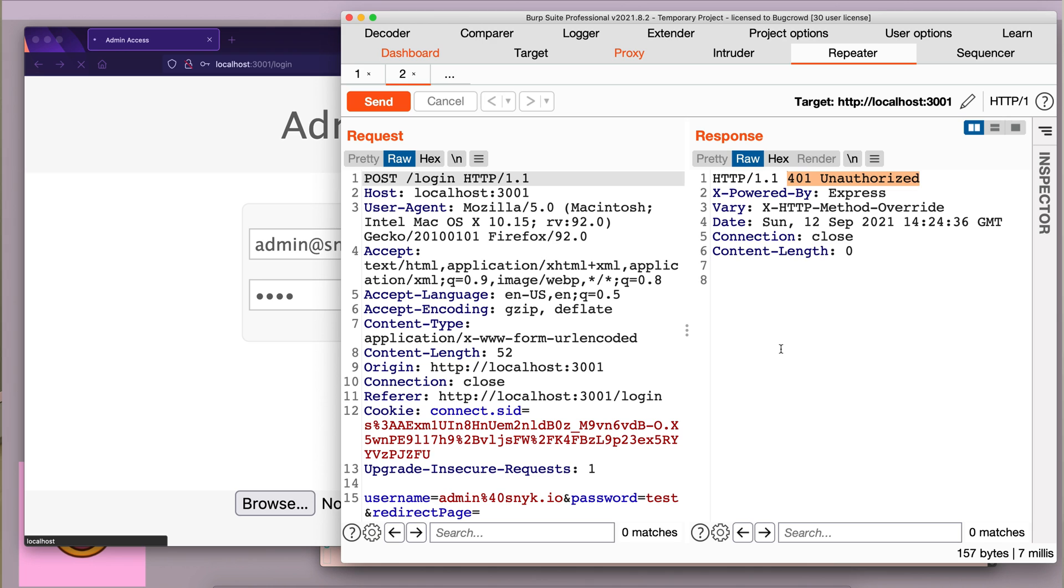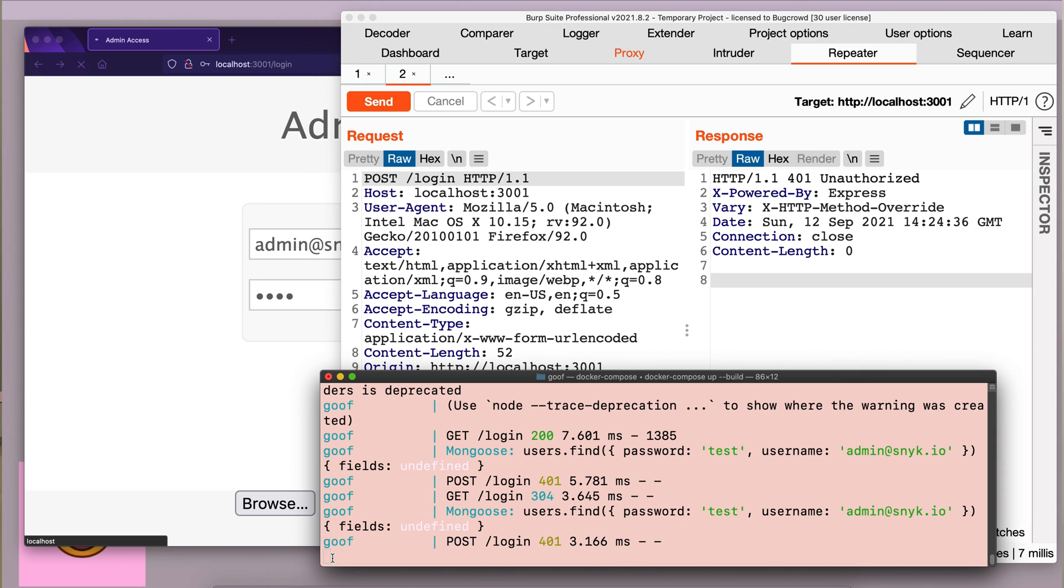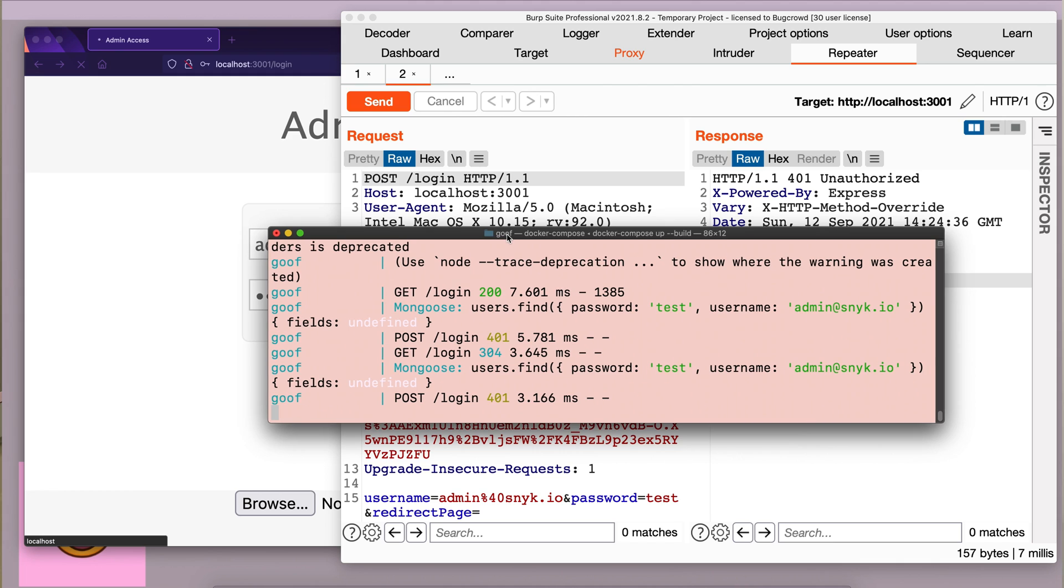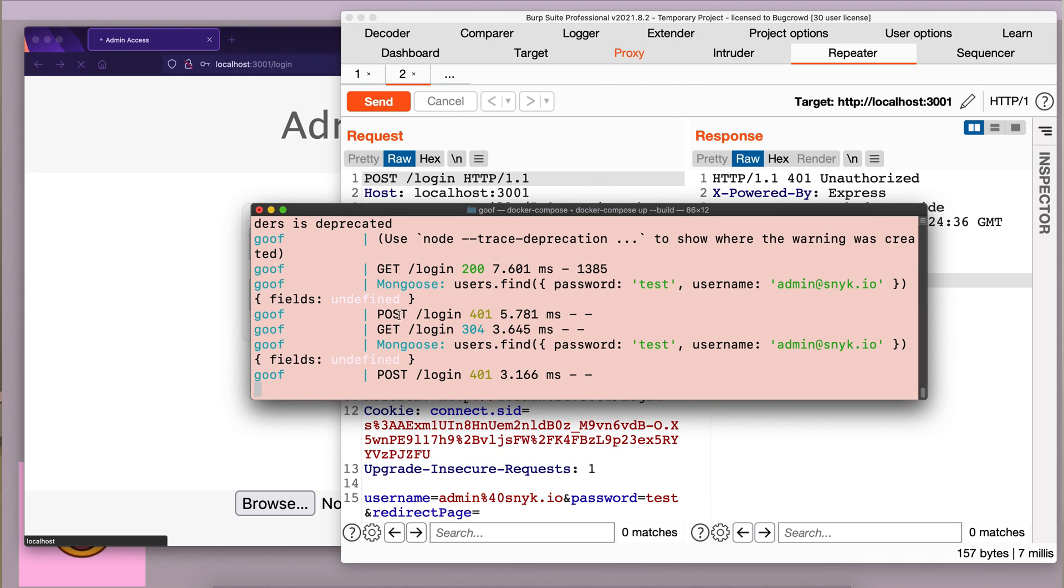Since the password was wrong, we have got a 401 unauthorized error. Another thing that I want to mention is that I have switched on logging for MongoDB's query. So, I can analyze the query that's going in the backend. Everything you see after Mongo's is the MongoDB query.